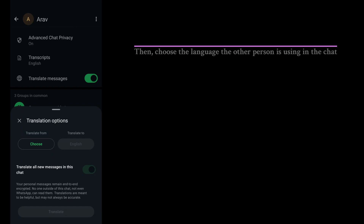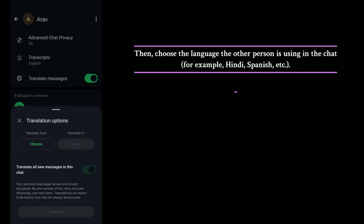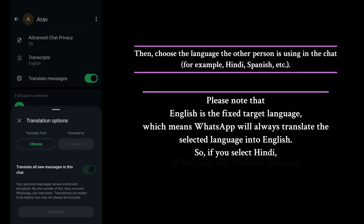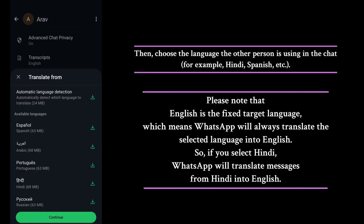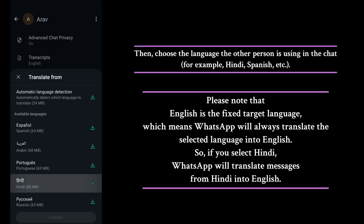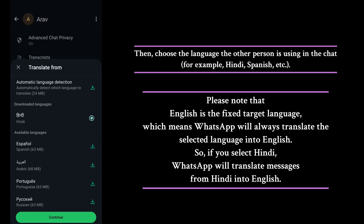Tap on it and select the language you want to translate from. For example, Hindi, Spanish, or any other supported language. Please note that English is the fixed target language, which means WhatsApp will always translate the selected language into English.